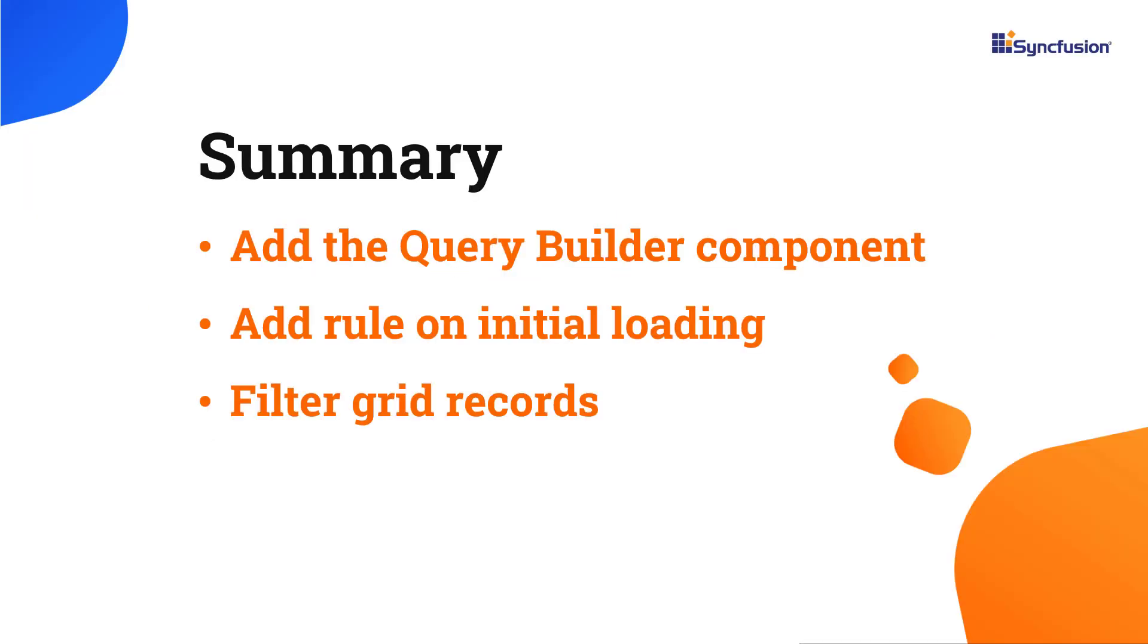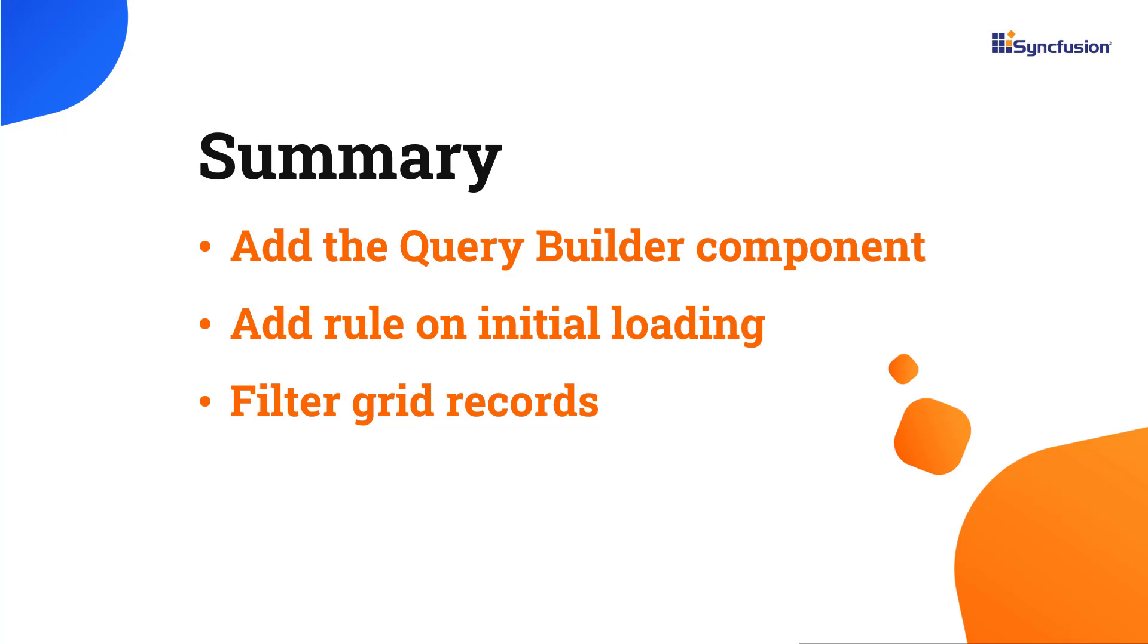In this video, I have shown you how to add the Query Builder component to a React application. I also showed you how to apply rules on initial loading and filter grid records. If you want to try out the example used in this video, you can download it from the GitHub link in the description below. I have also shared a link to learn about obtaining a free license key to use our React suite through our community license if you are eligible. Thank you for watching this video. If you found it helpful, please like and subscribe to our channel.